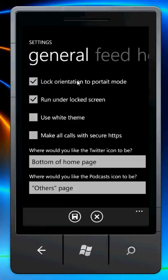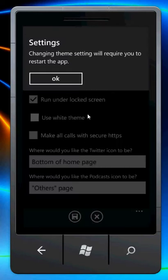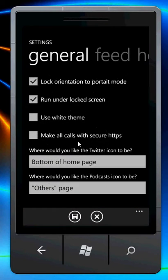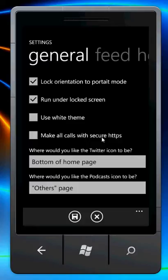In general settings, there's lock orientation to portrait mode — I usually keep that on so if you're reading and accidentally turn your phone slightly, it won't rotate on you. There's white theme support; you'll have to restart the app to get the white theme. Make all calls with secure HTTPS: all credential and login calls to Google Reader will use HTTPS regardless, but turning this on will make every single call to get your feeds and accounts secure — it'll slow down calls a little bit. I've had this requested by a couple of users in China.